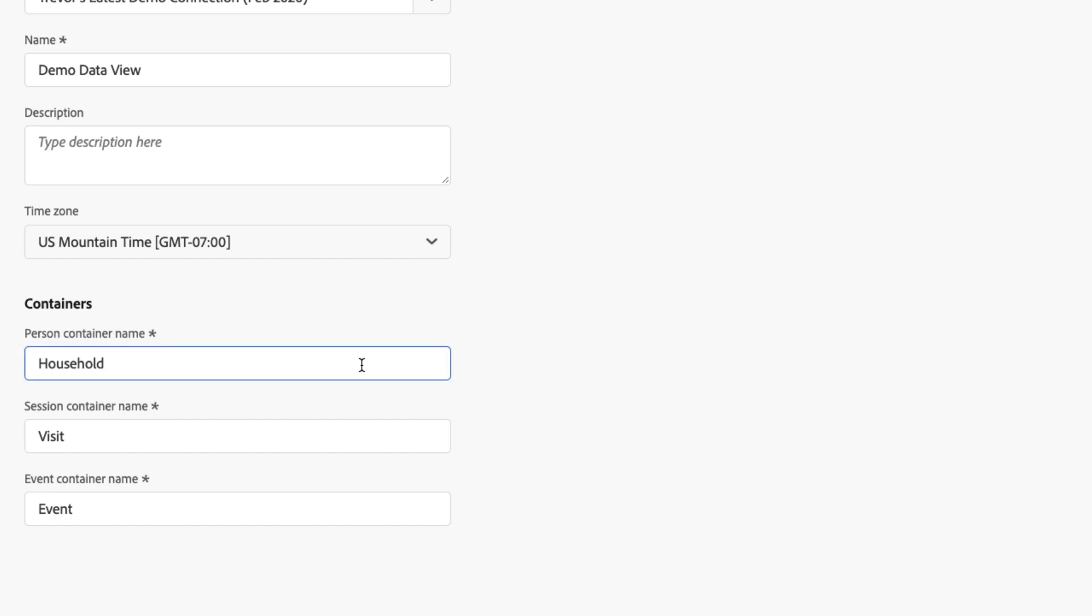Traditionally, in customer journey analytics, the containers were limited to the names of person, session, and event. Now, if your organization prefers a different name or wants to use something other than person, session, or event, you can now change that, and those new names that you specify will be respected throughout the analysis workspace experience.